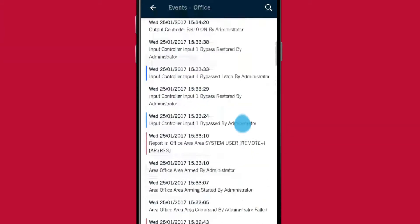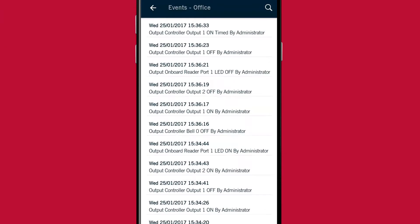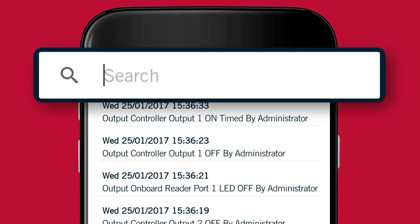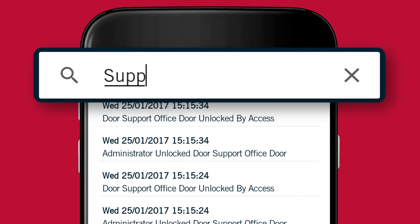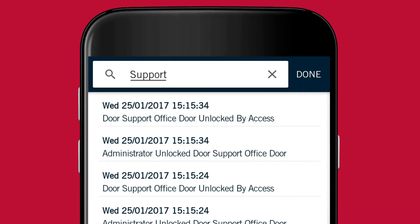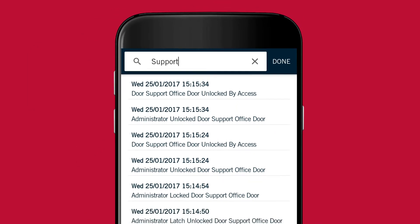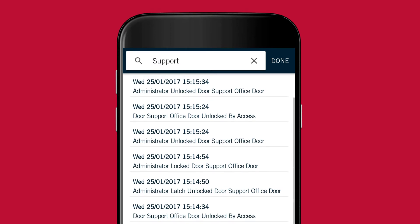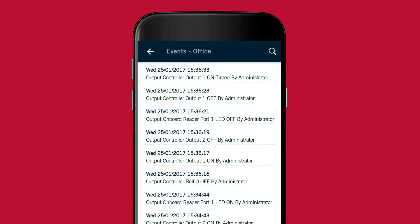If you're just looking for some specific events, you can use the search function by clicking the magnifying glass icon in the top right. Events are filtered as you type, and the more specific you are, the more likely you are to find the event or events that you're looking for.